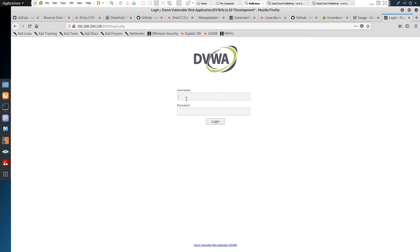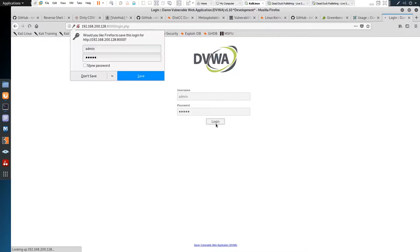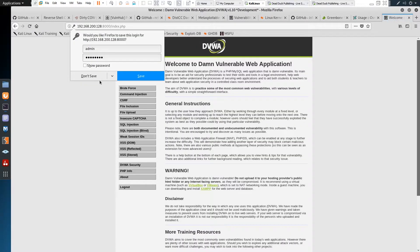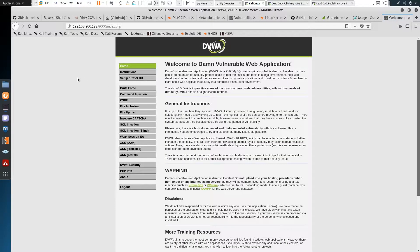If we try some default credentials — admin and password — we're in. The default credentials were admin and password.